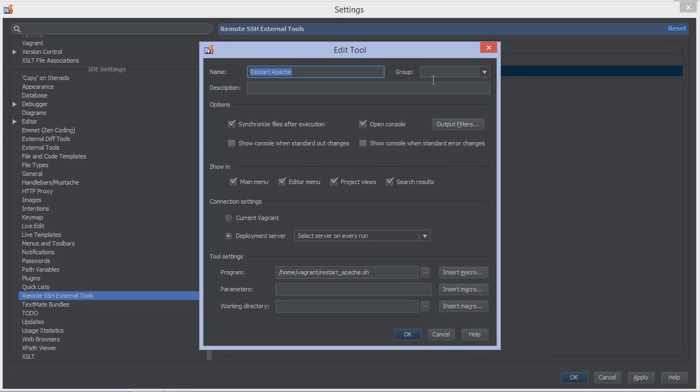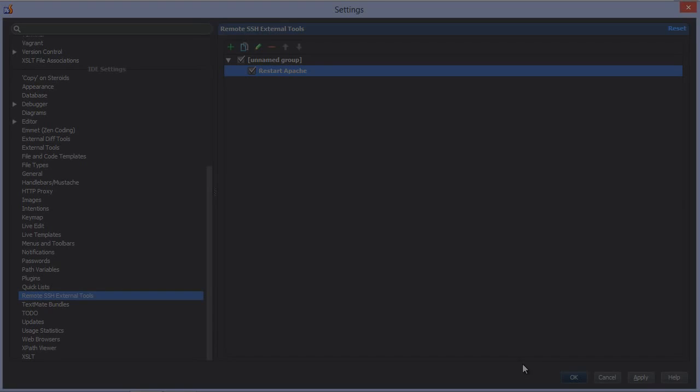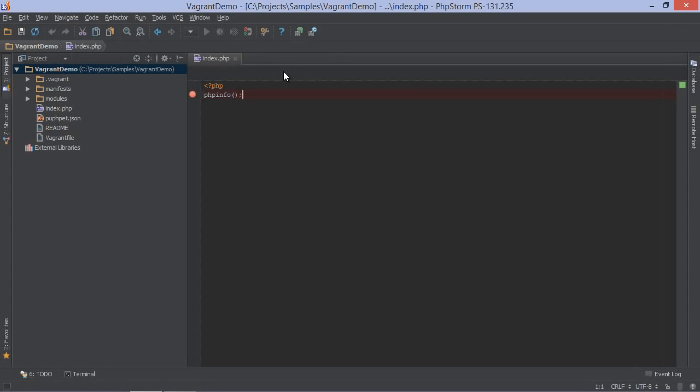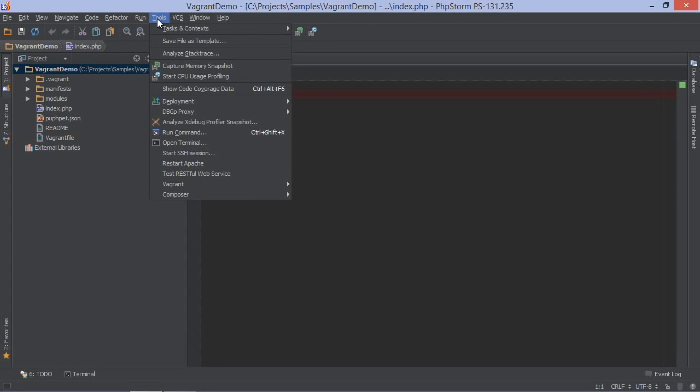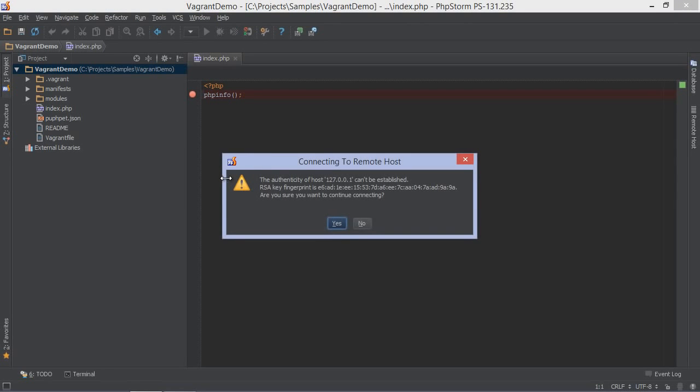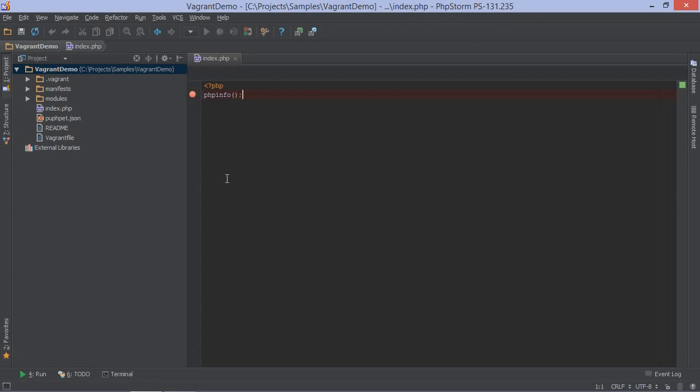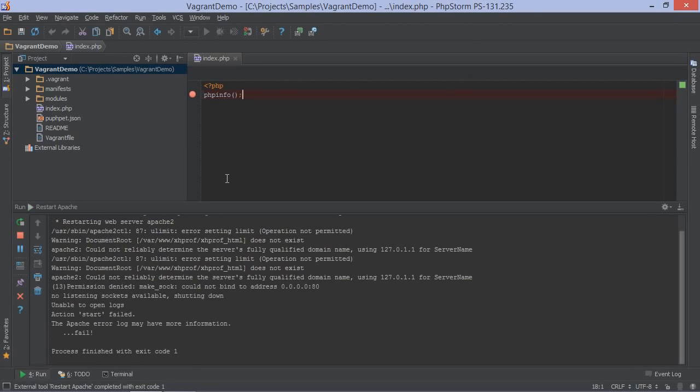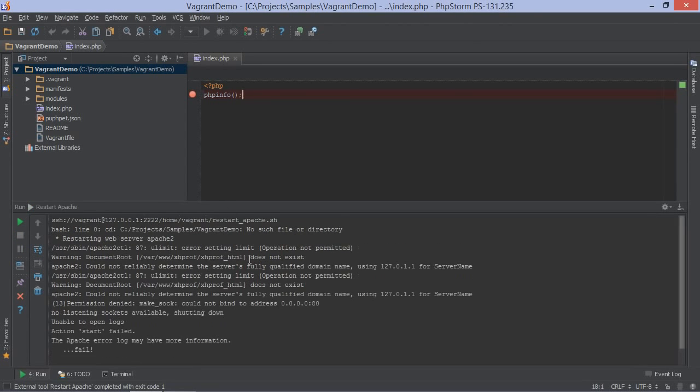Let's make our Vagrant box the default server on which to run this tool. If we now return to the IDE, the Tools menu now has a restart Apache item, which we can use to trigger a remote command. Let's try. After accepting the fingerprint once, our tool will run on the remote server and show the output in a console. No need to manually connect to our Vagrant box anymore. If we have to restart the Apache server on our Vagrant box again, we can simply make use of the tools menu again.